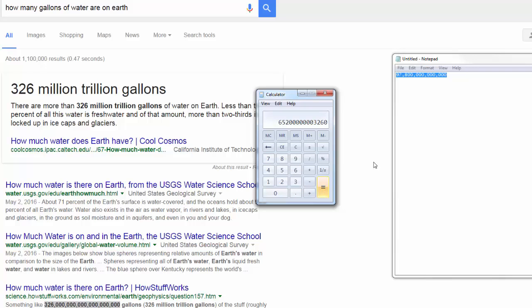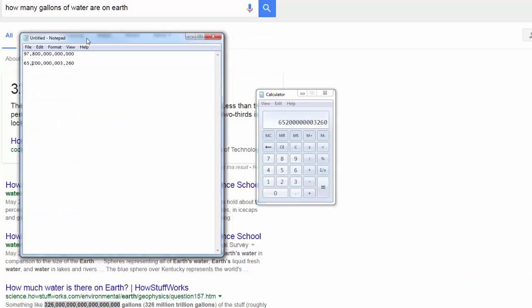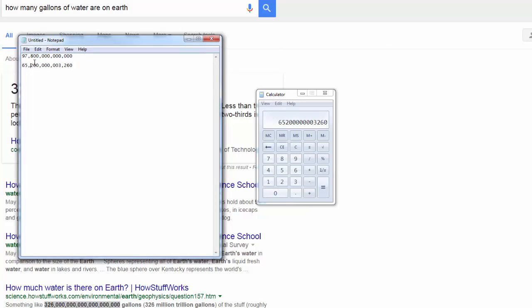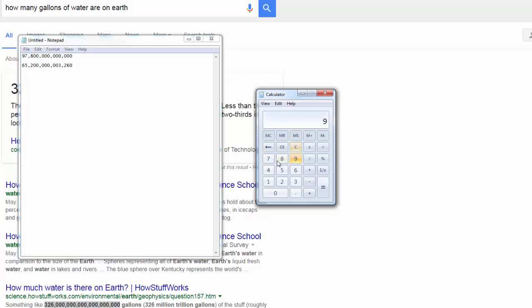Okay, we have a new number. And that number is... And actually, I think we have to subtract that. So we're just going to do 97 minus 65. Minus 65.